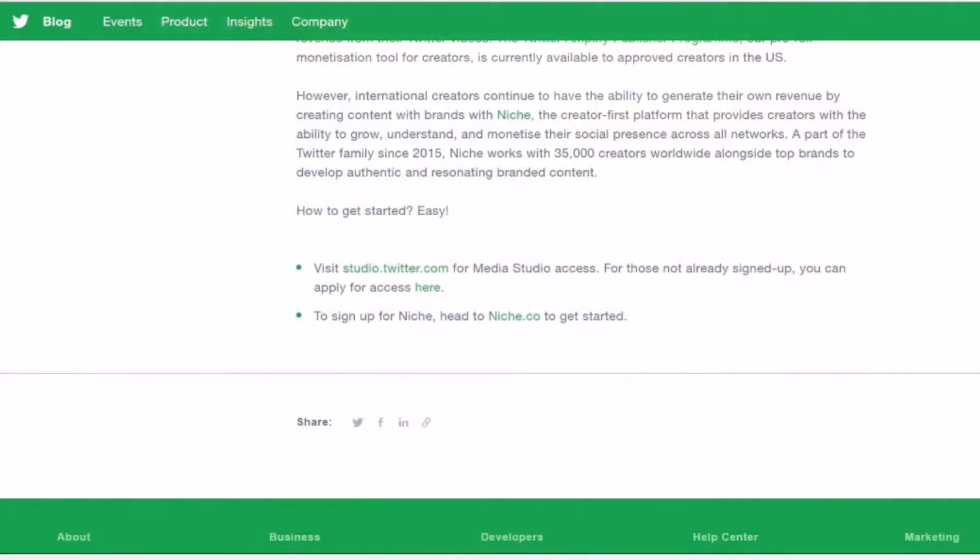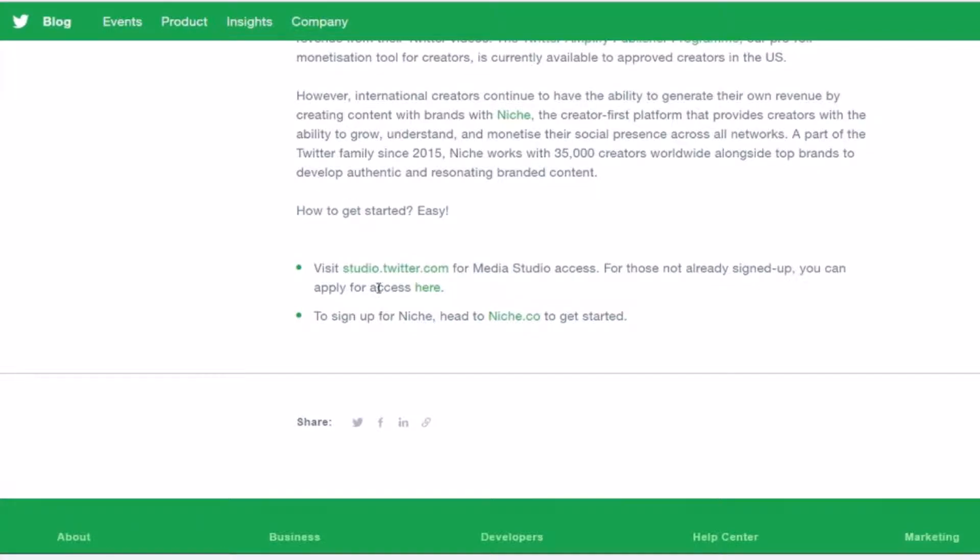MediaStudio is not automatically added to your Twitter account. The process of signing up for this feature has changed over the last year or so. For this video, we will share the Twitter blog post we use to sign up for MediaStudio.